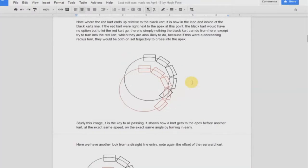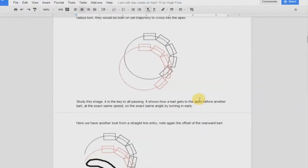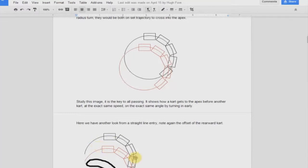This is the basic concept behind all passing. There are different types of passes where you enter a turn inside somebody, or exit a turn inside somebody, or on the outside — you'll end up at different positions on the track. These positions give you a positional advantage of what we call the preferred line over the other cart.